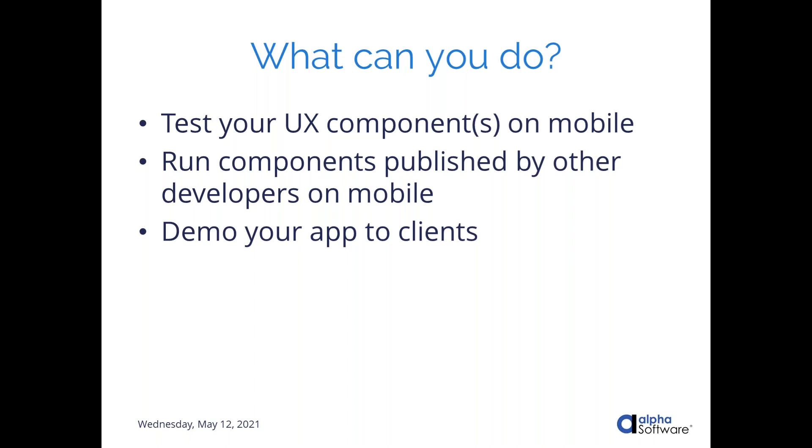With this app, the intention of this app is to give you somewhere to test your components on a mobile device. This isn't your full app. It's just a part of your app, a piece of your app. But what it does is it downloads your component, runs it. You can download components published by other developers on a server if they give you access to it. It's also sort of a way to demo something in its early development stages.